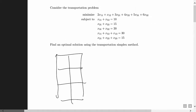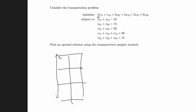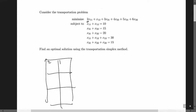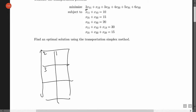Based on the objective function, it costs two to send one unit from source one to destination one, so I'll put a two in the upper left-hand corner of that box. It costs one to send from source one to destination two. Similarly, I'll fill in the rest of the costs: three, four, five, and six.